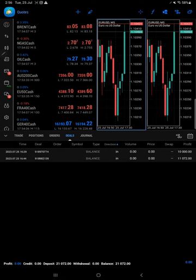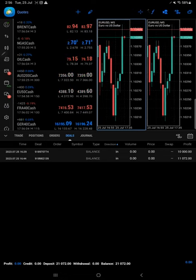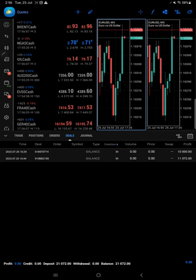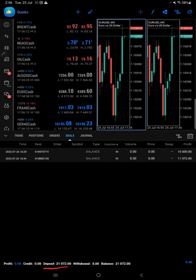This is the MT5 account we have started where only Euro USD strategy will be started. This is the deposit amount: 21,072.